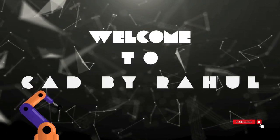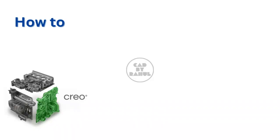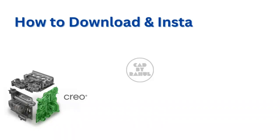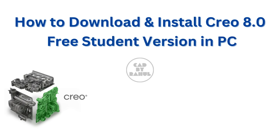Hello guys, welcome to CAD by Rahul. Today we will see how to download and install Creo 8.0 student version in your PC. So let's get started.